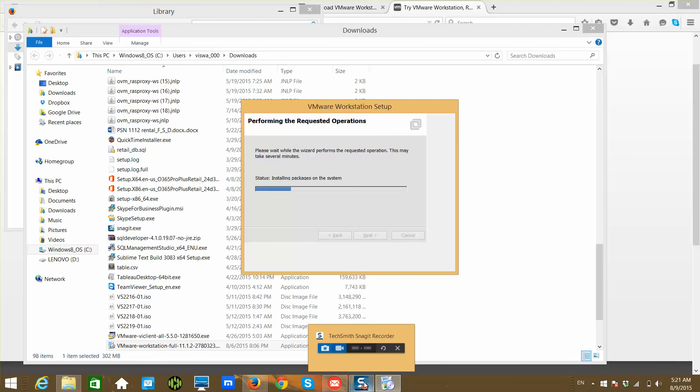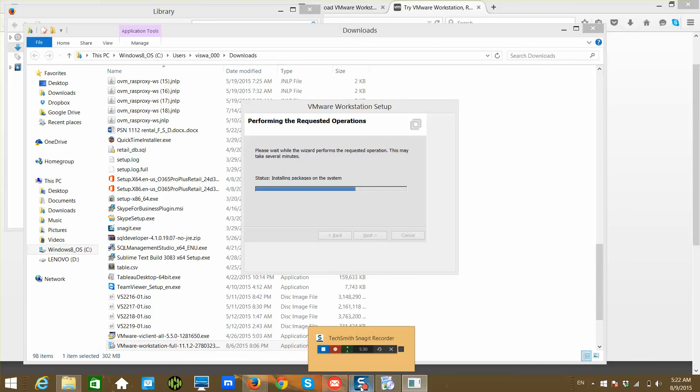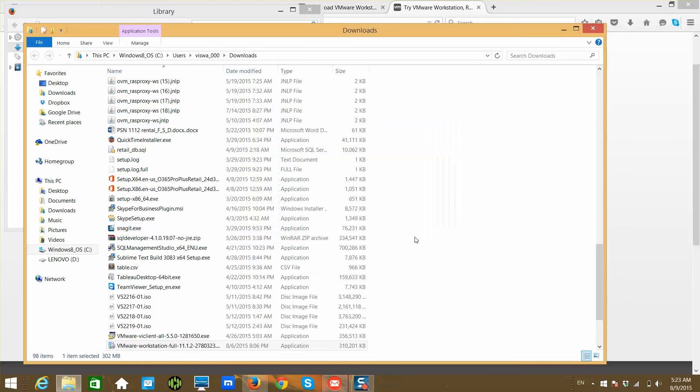I am pausing it as it is still installing, and I will pause until the installation is done. Installation is done, and you will see this window. Click on finish.